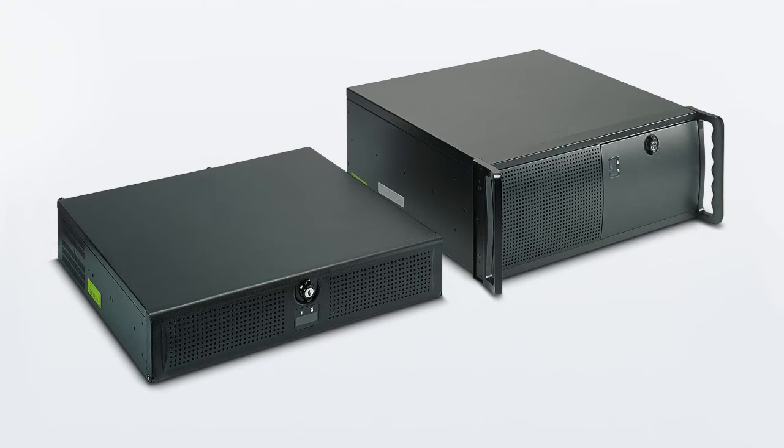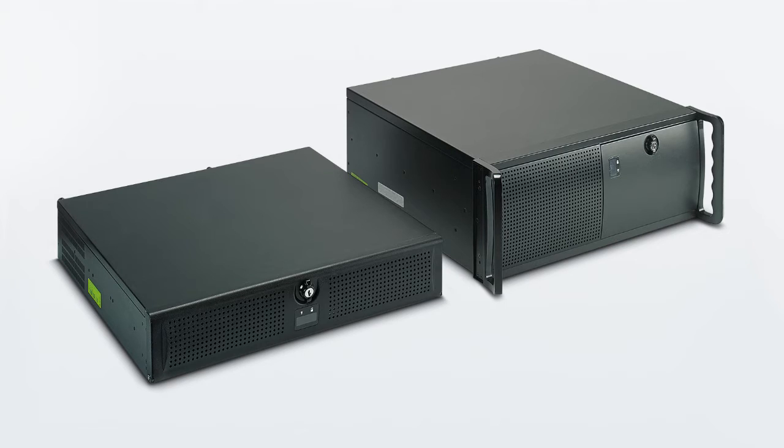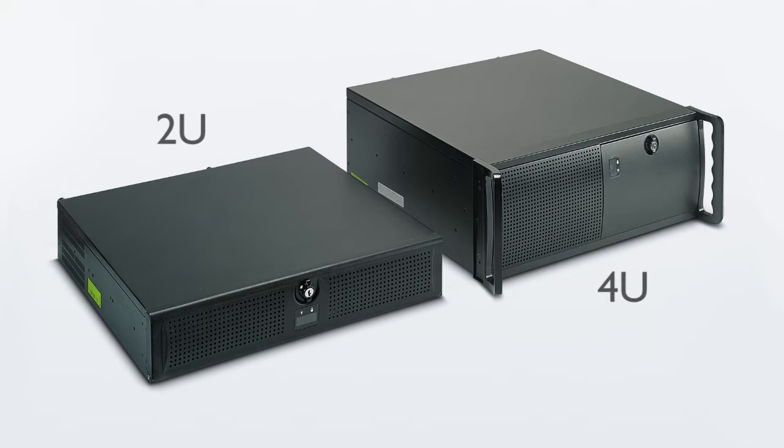Introducing the Rackmount Industrial PC from Phoenix Contact, a 19-inch industrial rack mount computer in 2U and 4U sizes for mounting in server-style racks and cabinets.